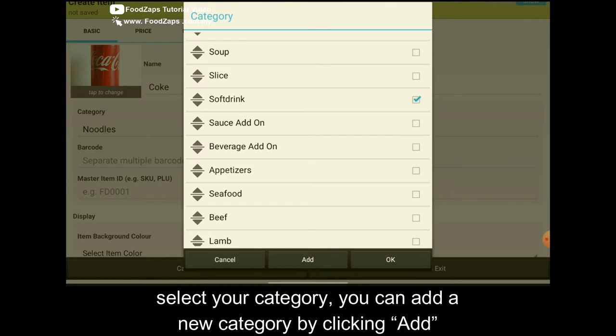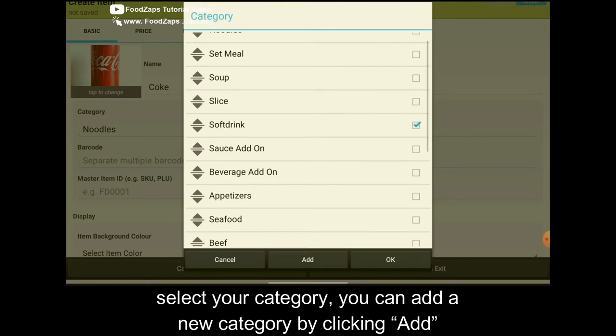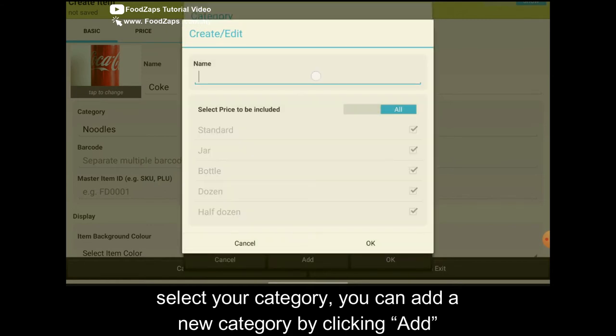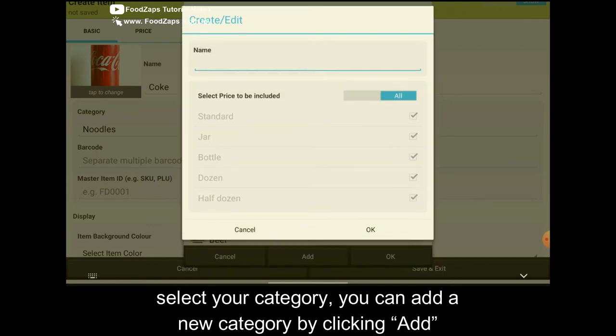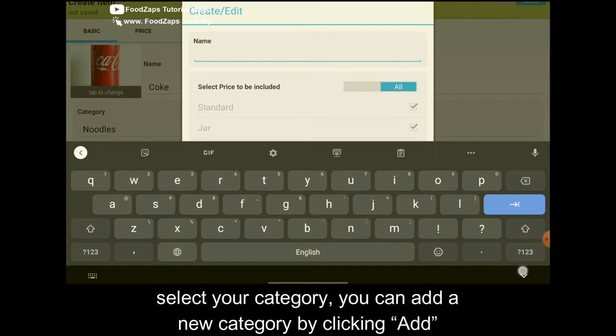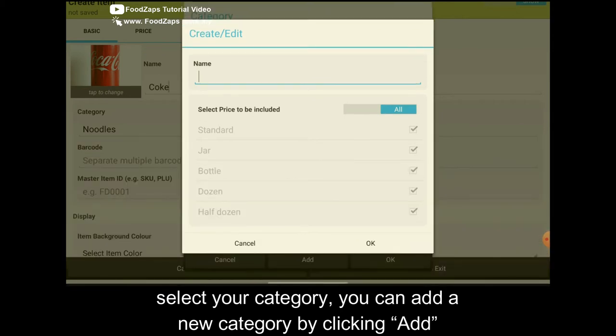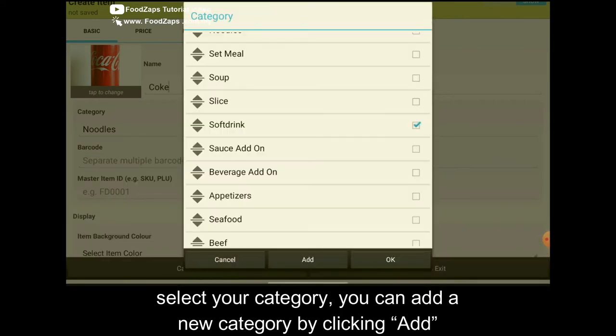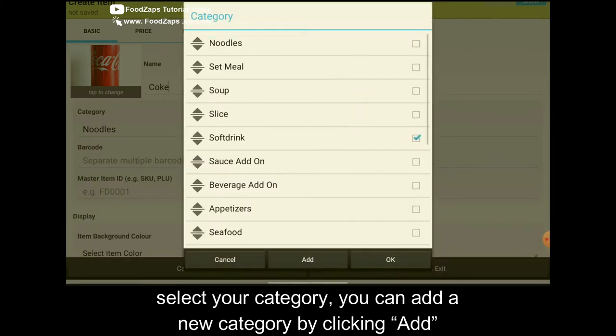Or if you want to add a category, just click on add. Add the name and click OK. But in this case, I won't add it. So I tick on the soft drink.